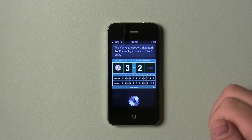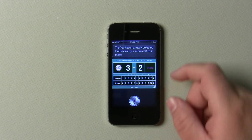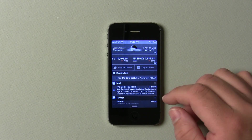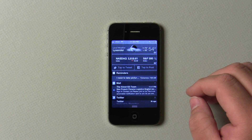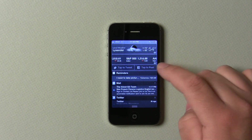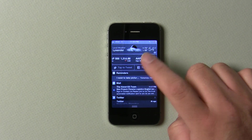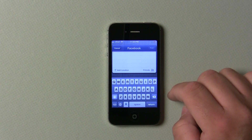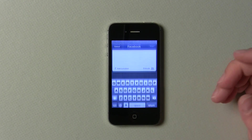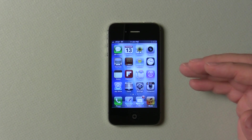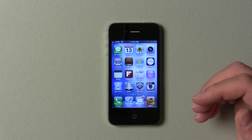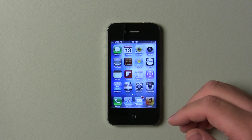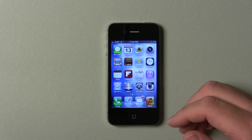It also has Facebook integration. So if we pull down this bar here, we've got some emails, here's the weather, tap to tweet, tap to post — you can tap to post from right here. We can add a location and post right from here. When we're done, it'll send. As far as the Twitter integration, it really hasn't changed, but you do have those quick options.